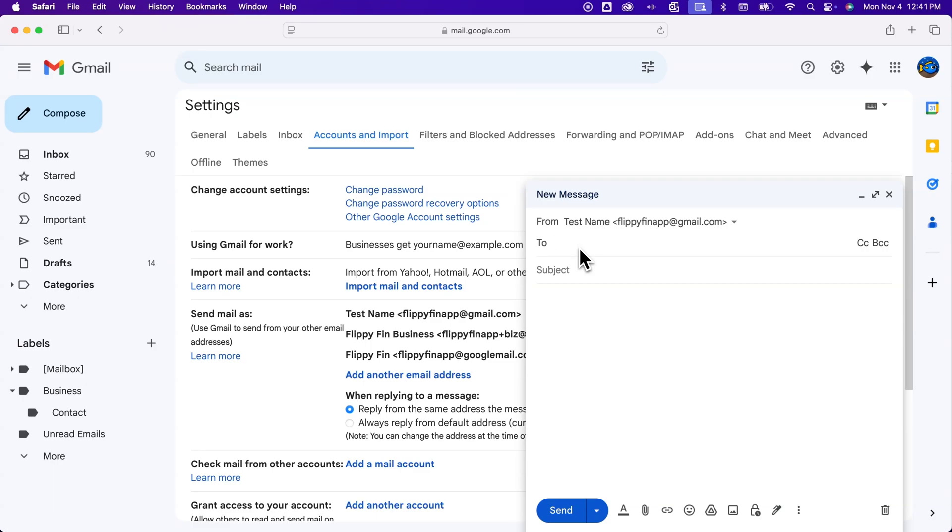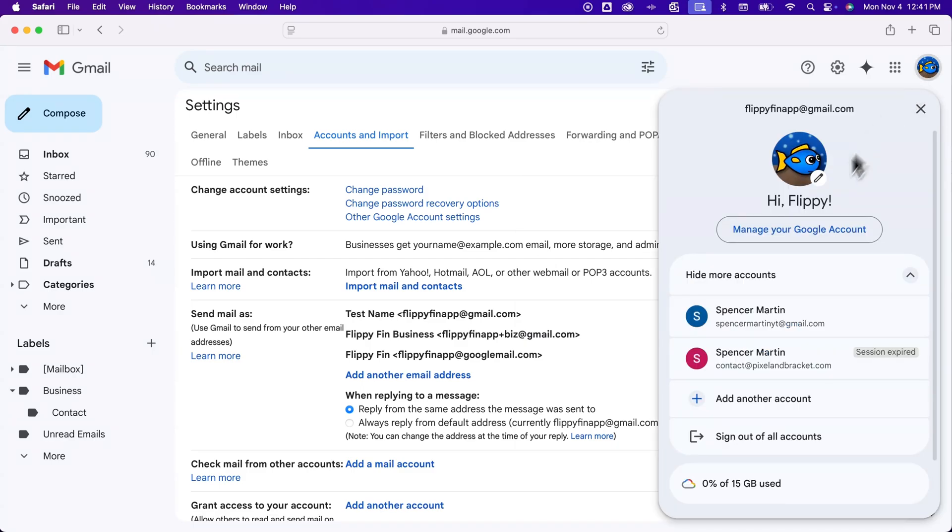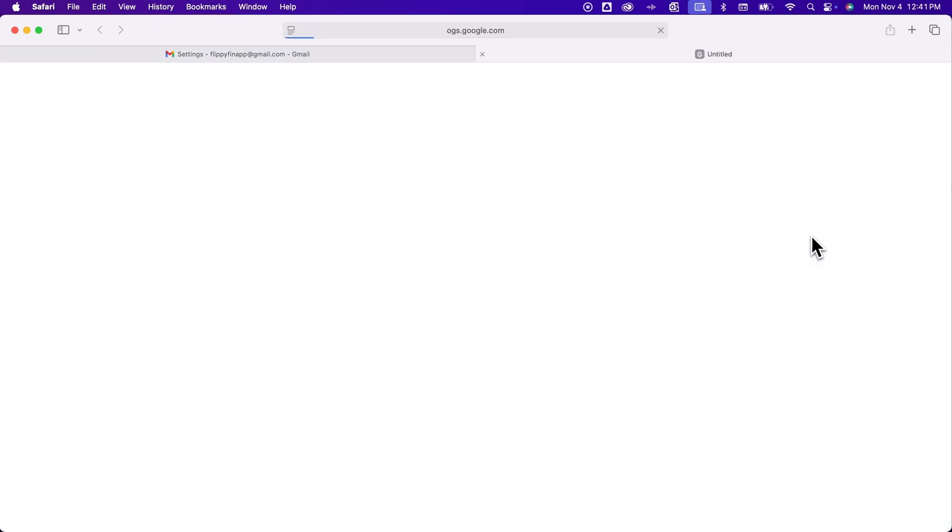But the name on my Google account is still that original 'Flippy Finn.' So if you want them to match and you want to change both, what you need to do is go up to your profile icon, click on it, and then click 'Manage your Google account.'